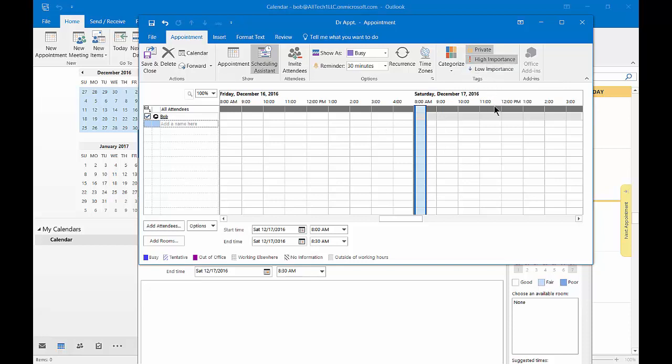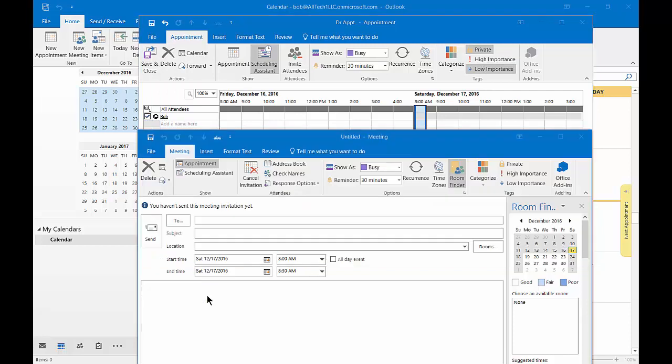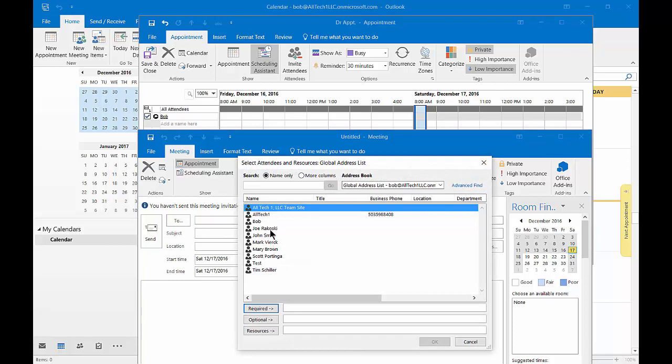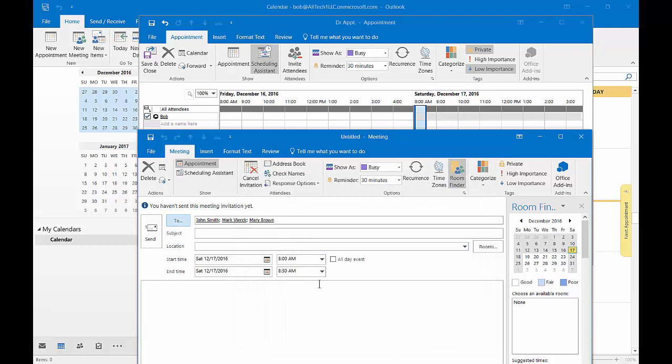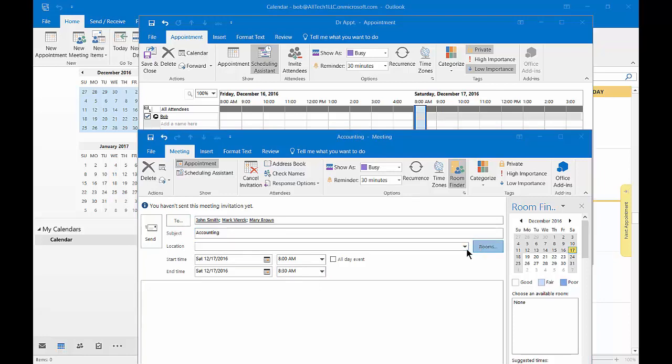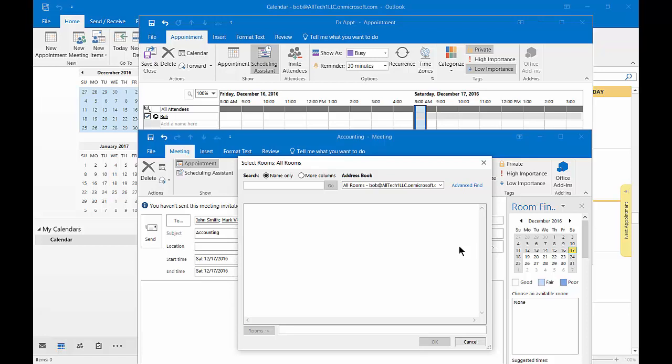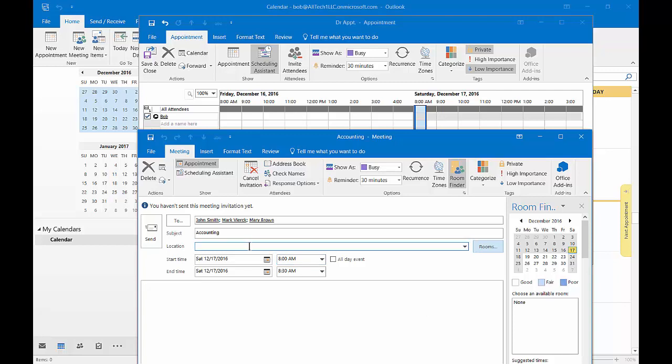Alright, so let's go ahead and click over to our meeting. From here we can click on the to button and we can go ahead and add people in. We can say required, optional, and we can also choose a resource such as a room. From here it's going to be accounting meeting and the location we can click on room, something we don't have in the appointment. If we had a room here we would choose it and click it there, otherwise we can just type in conference room. We can choose the date and the time.